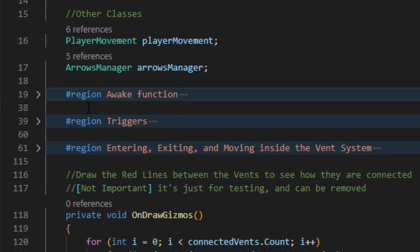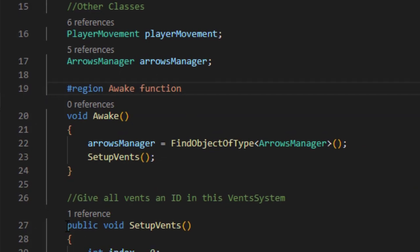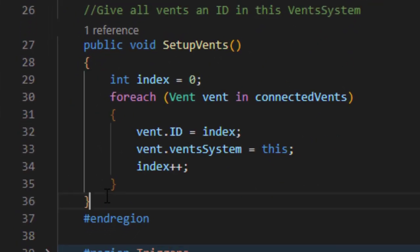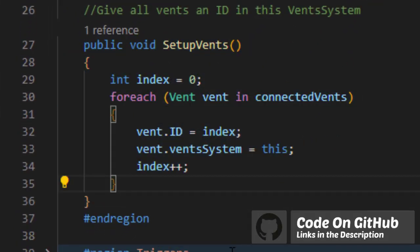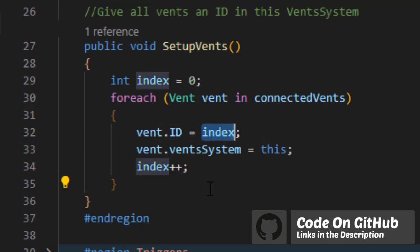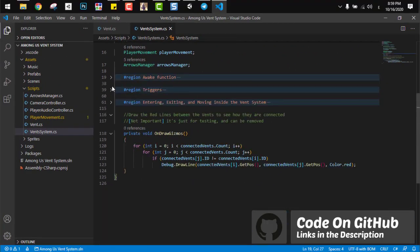The first region is the awake region, which contains a small function to set up all the vents in that system. Just goes through all the vents and gives each one a unique ID.